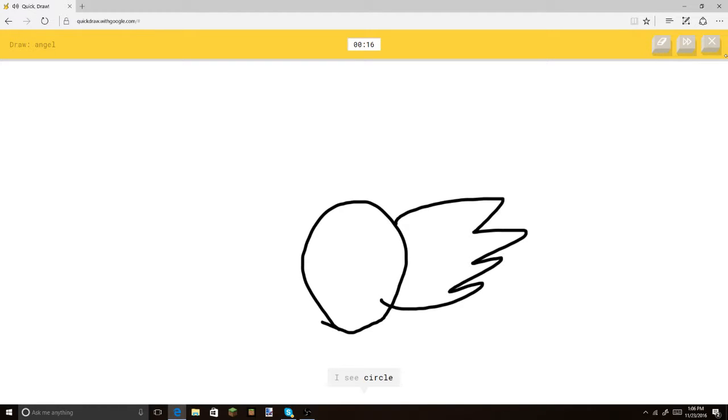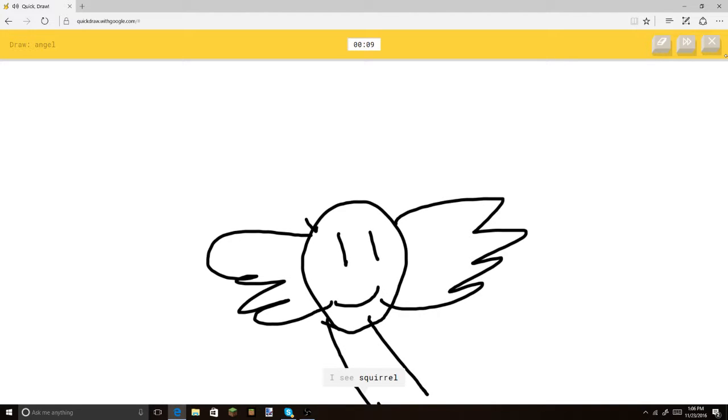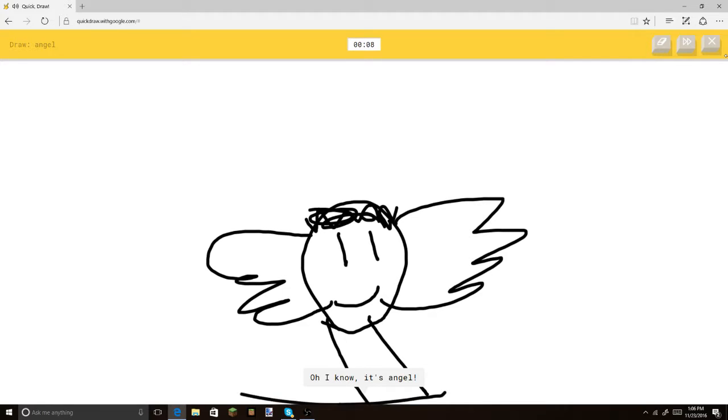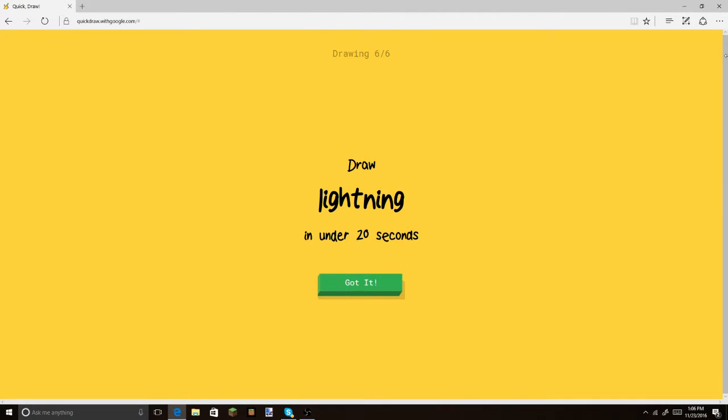Let's do angel. I see circle. Let's make these little awful wings for it. Or fish. Or cloud. Or bird. Let's make a little face for them. Let's put some hair. Oh, I know. It's angel. Yay!